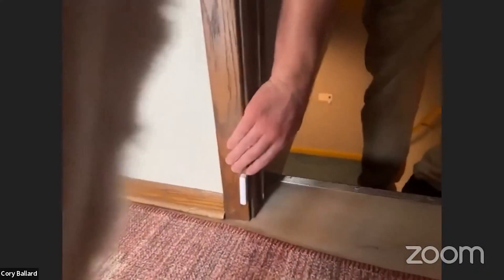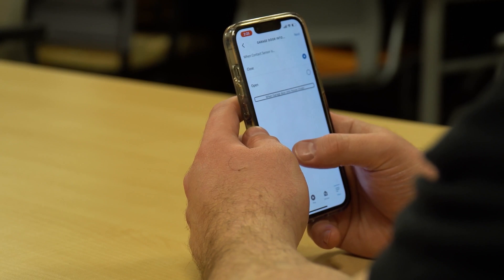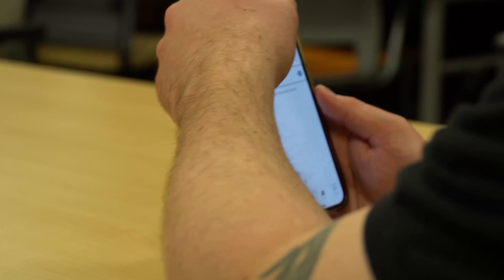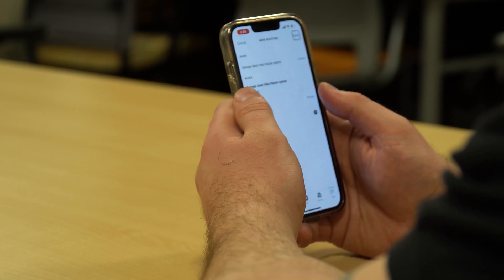Now we have two choices: when the garage door opens or closes. You can set up different routines depending on the status of that contact sensor. Contact sensors can be placed on doors and windows — there are usually two pieces; when together the door is considered closed, when spread apart the door is considered open. You can set up different automations triggered by whether the door is open or closed. In this example we want it when the door is open, so we'll select Open and then tap Next.